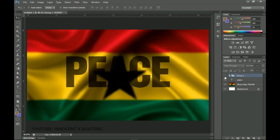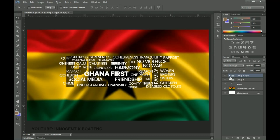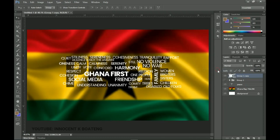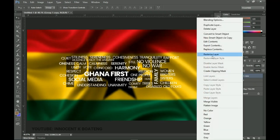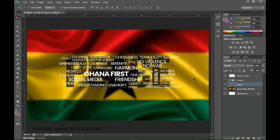Now, so we don't lose track, we'll duplicate the entire grouped text with Ctrl+J, then turn off the original group. On the copied group, right-click and convert it to a Smart Object — it becomes a single complete layer. Then right-click and rasterize it. Come back to the PEACE layer: hold Ctrl and left-click on the 'T' thumbnail to create a selection, or right-click and choose Select Pixels.